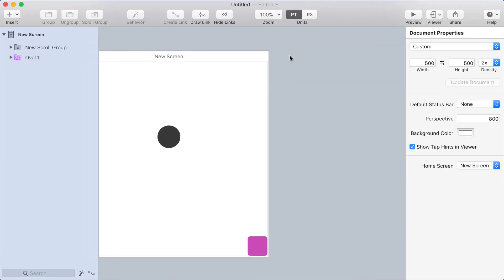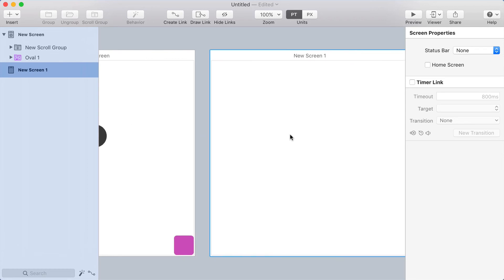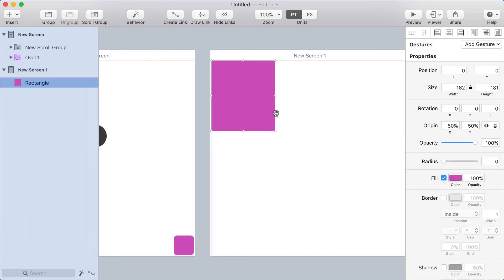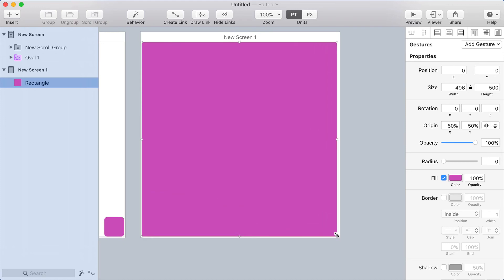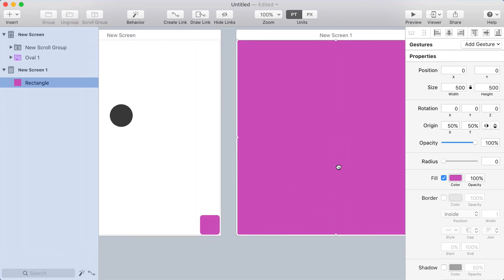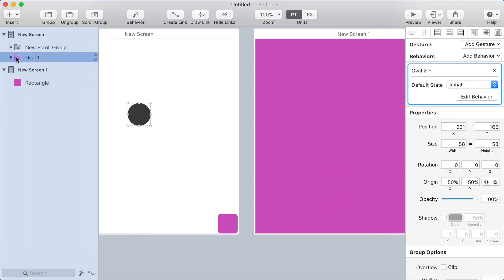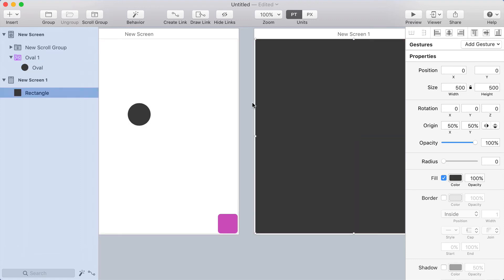Now I'm going to make a new screen. And let's say on this screen, the entire screen will be that dark color. So I'm going to copy that color, paste it onto there.